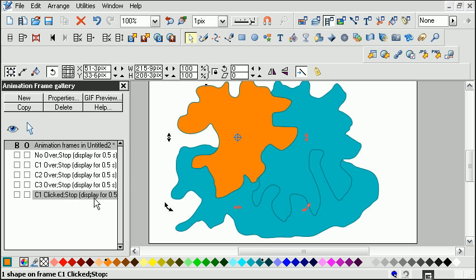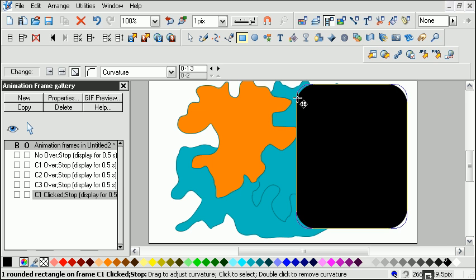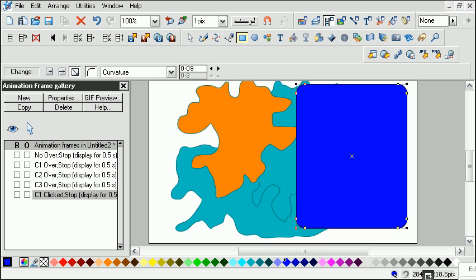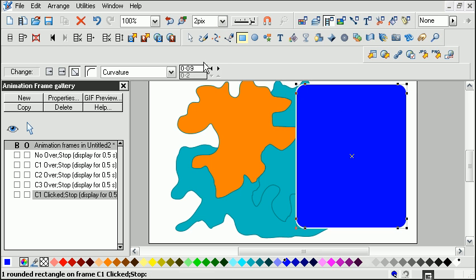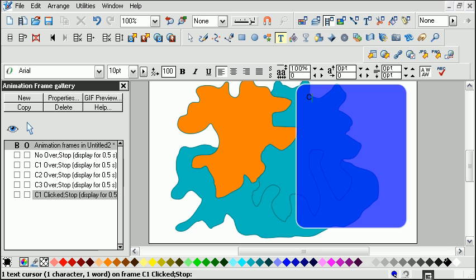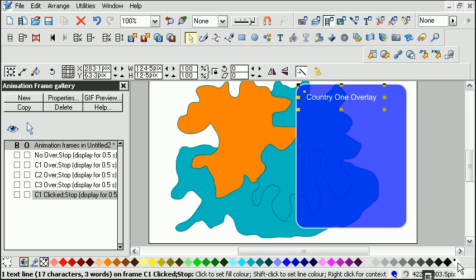So we now have this country one overlay and we can draw our overlay. We'll draw a square, give it a bit of rounding, make it blue with a white border, increase thickness a little bit, make it a bit transparent — about 30%. Then you put your text in there. Let's put 'Country one overlay', and we'll make that text white and make it a bit bigger.